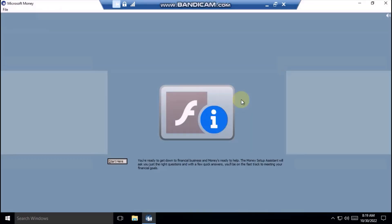Oh, it requires Adobe Flash Player. Let's click on Start here and see if it will work.